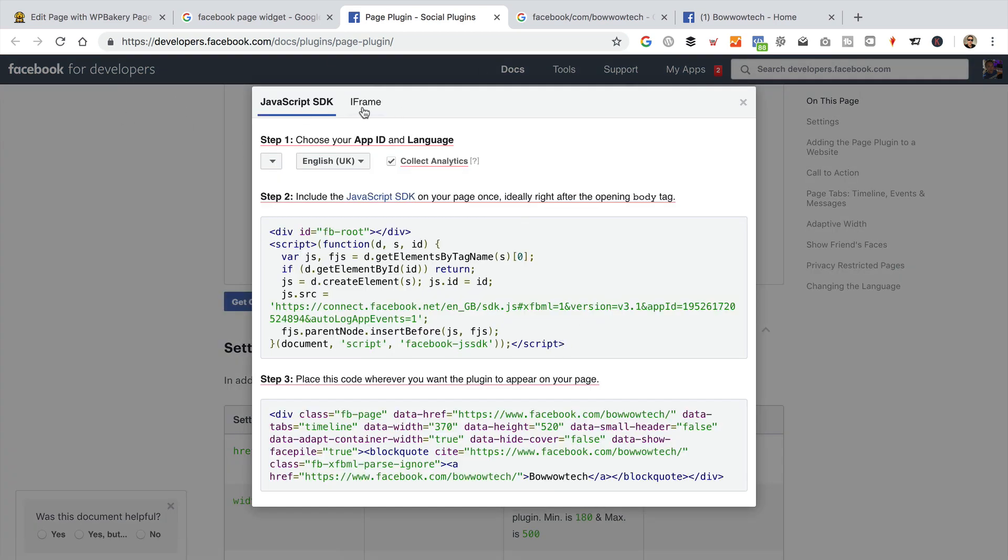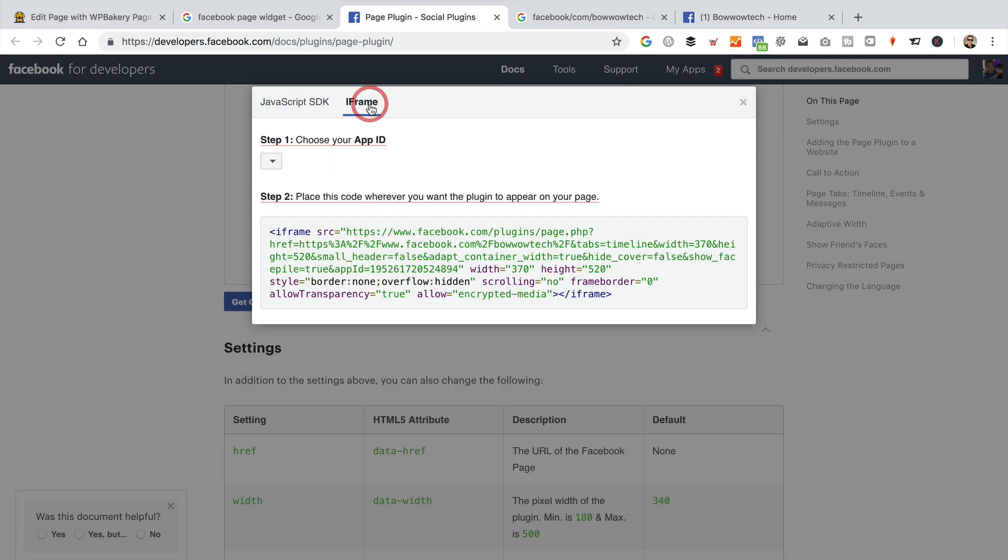Now I'm going to go for iframe because it's a lot easier than the JavaScript SDK. So let's go iframe. It's not an iPhone, it's an iframe. It says choose your app ID. Now I don't think you really need to do that, so I'm not going to do that because you may or may not have an app set up. I have, but that's a pain if you have to do that.